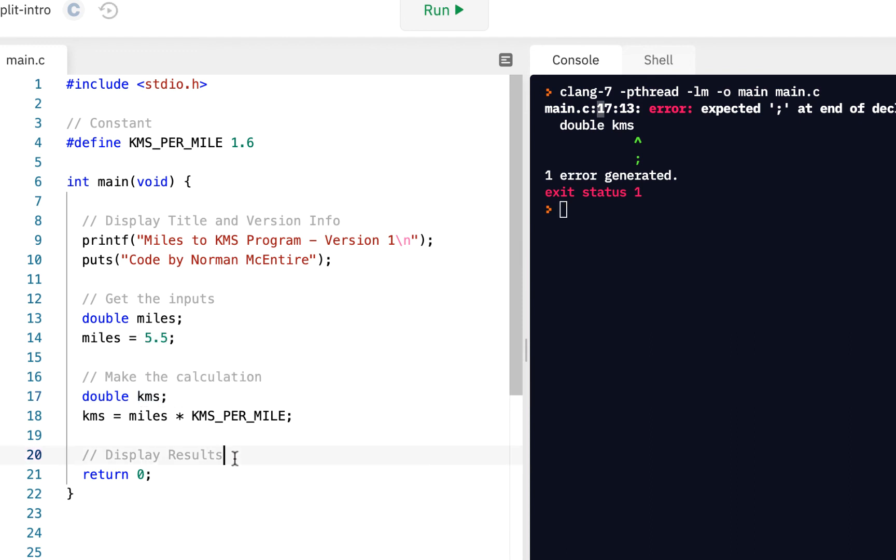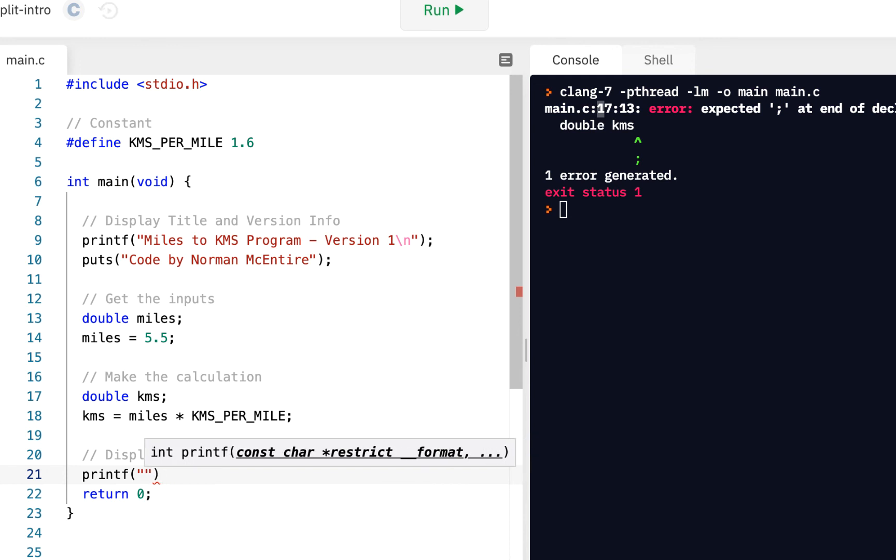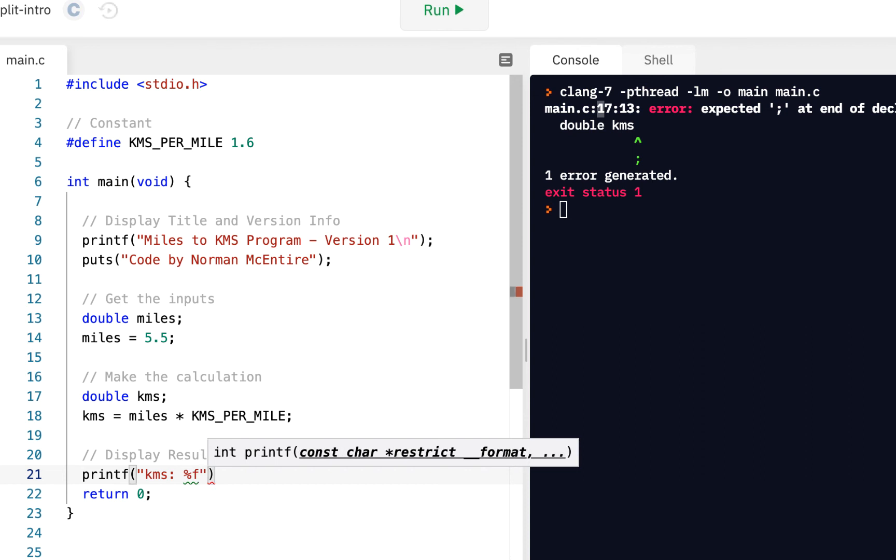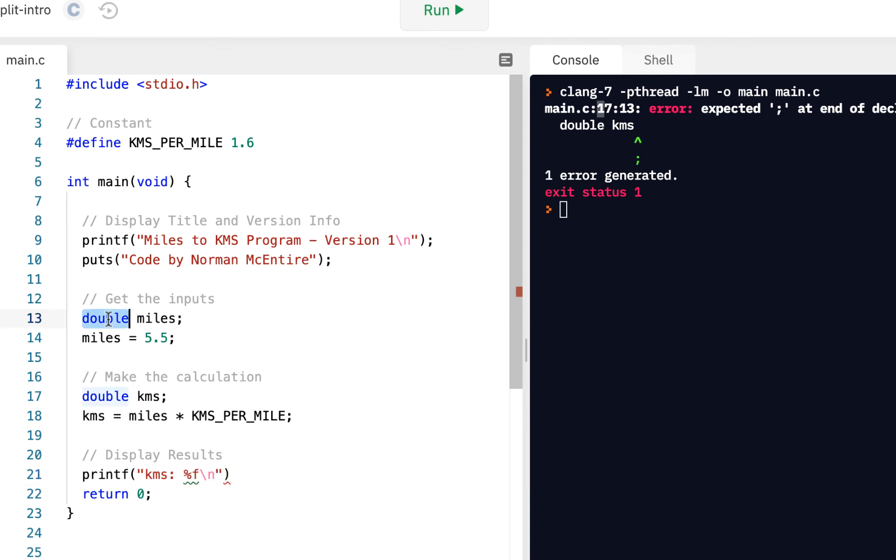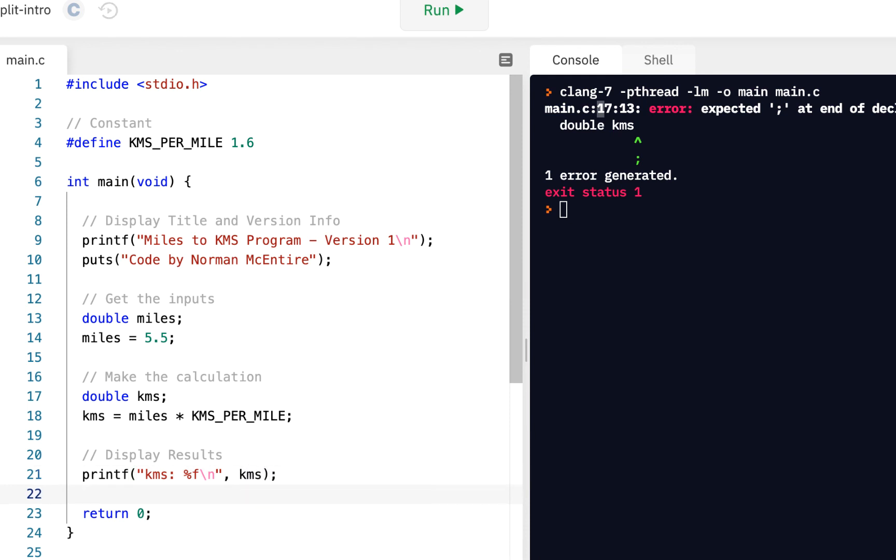And finally, display the results. Print F, we'll say, KMS, I will say, oh yeah, KMS is, and we've been using a percent D, because we've printed out a decimal value, an integer. Here we're going to do percent F for floating point. In other words, this double is also referred to as a floating point value. And we'll say print out KMS. And that's our program.